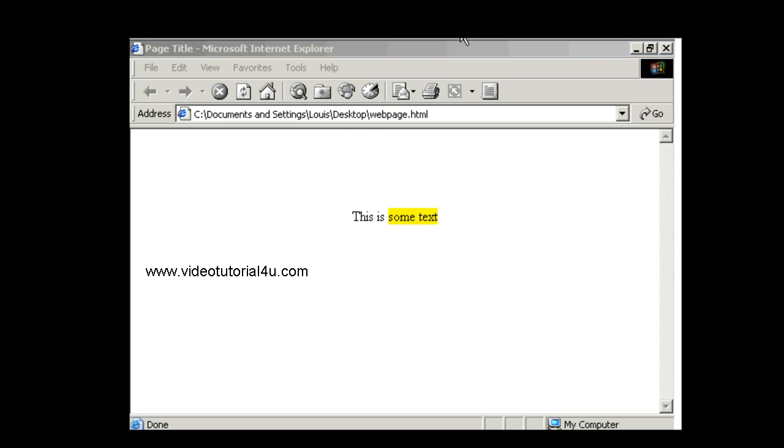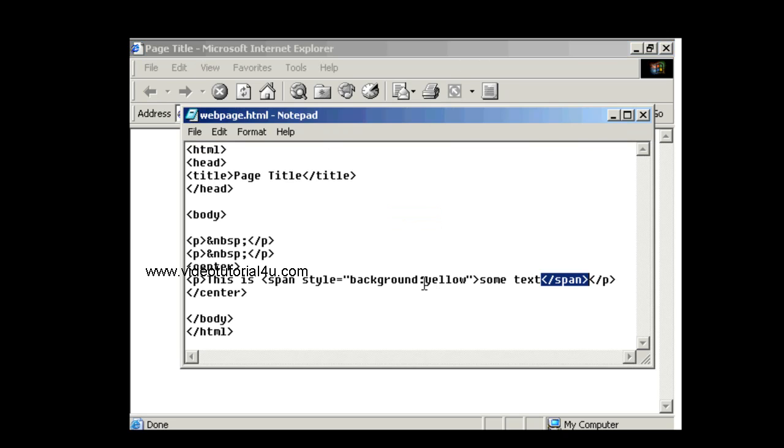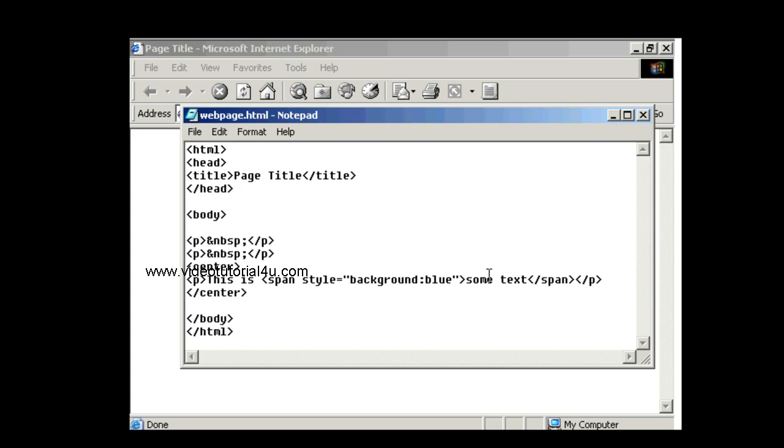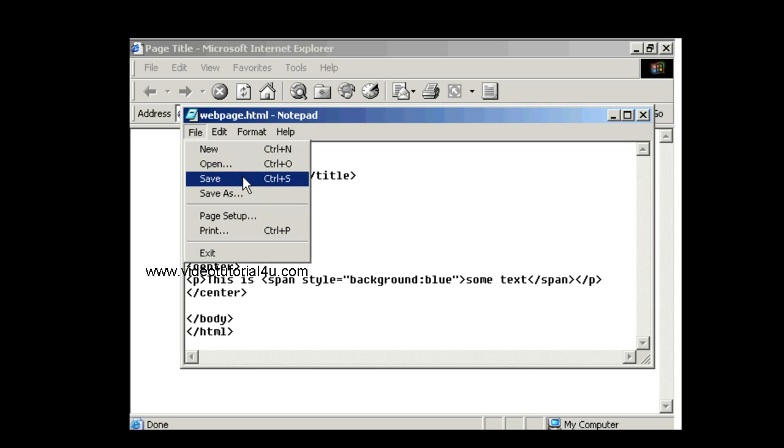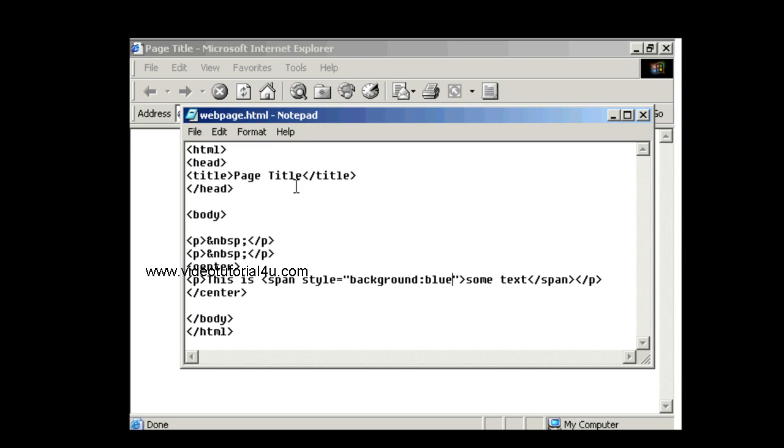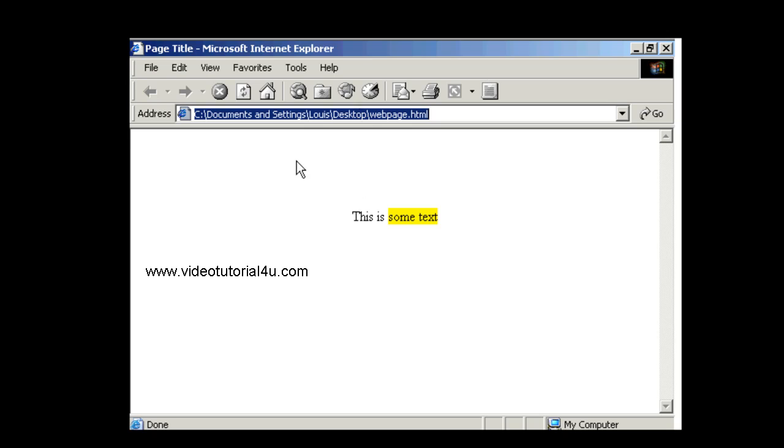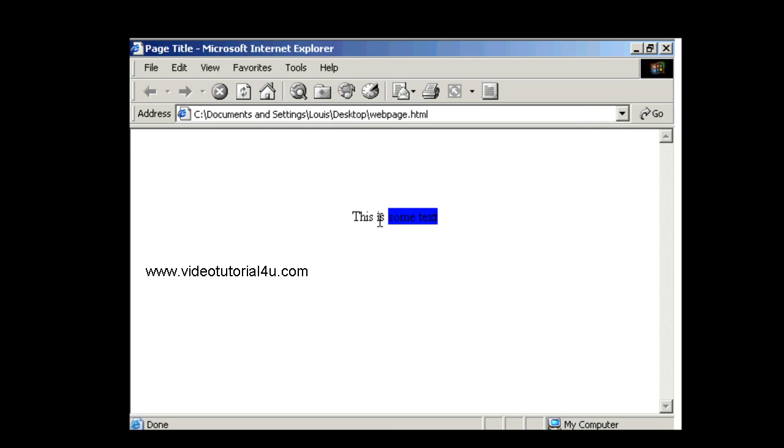We go back to the code, we can change the color, let's say blue. Back to Internet Explorer, refresh. Not very readable, but you get the idea.